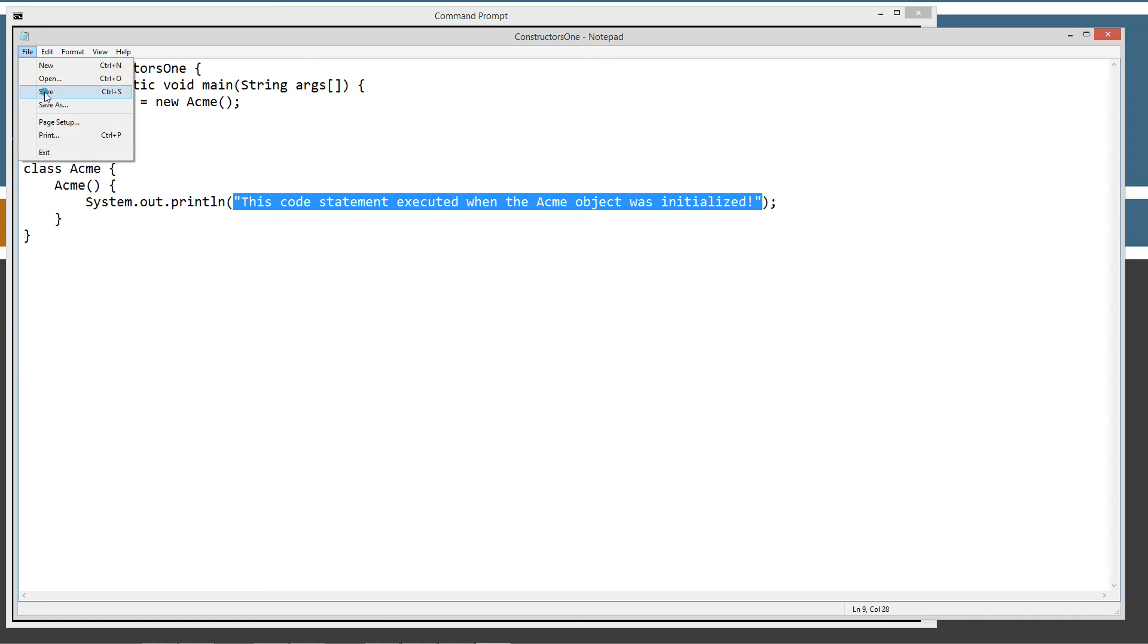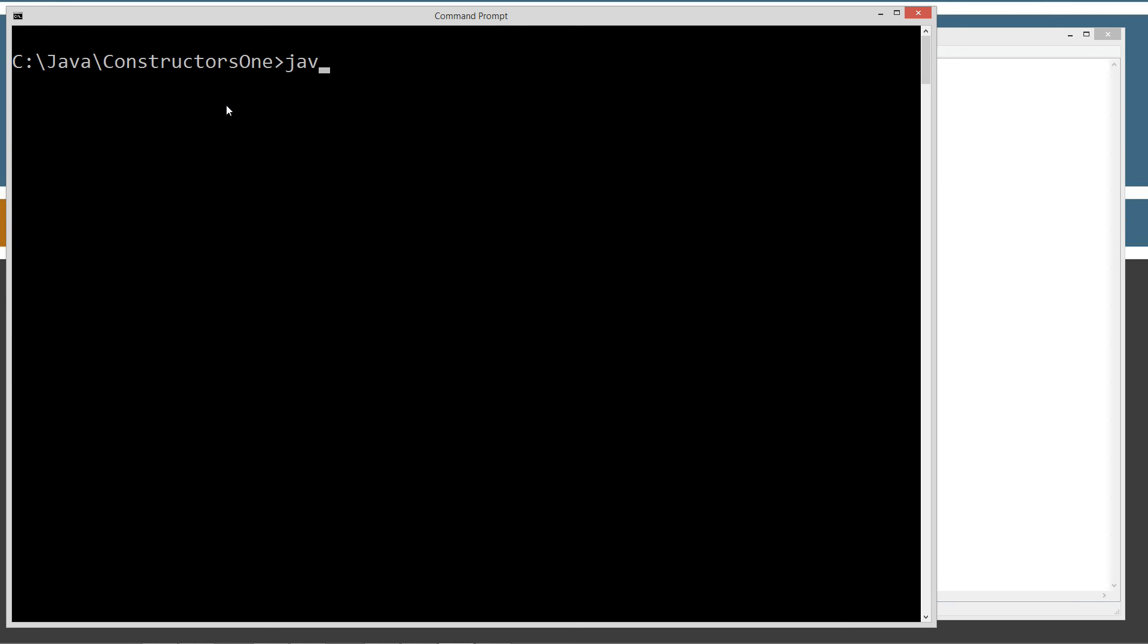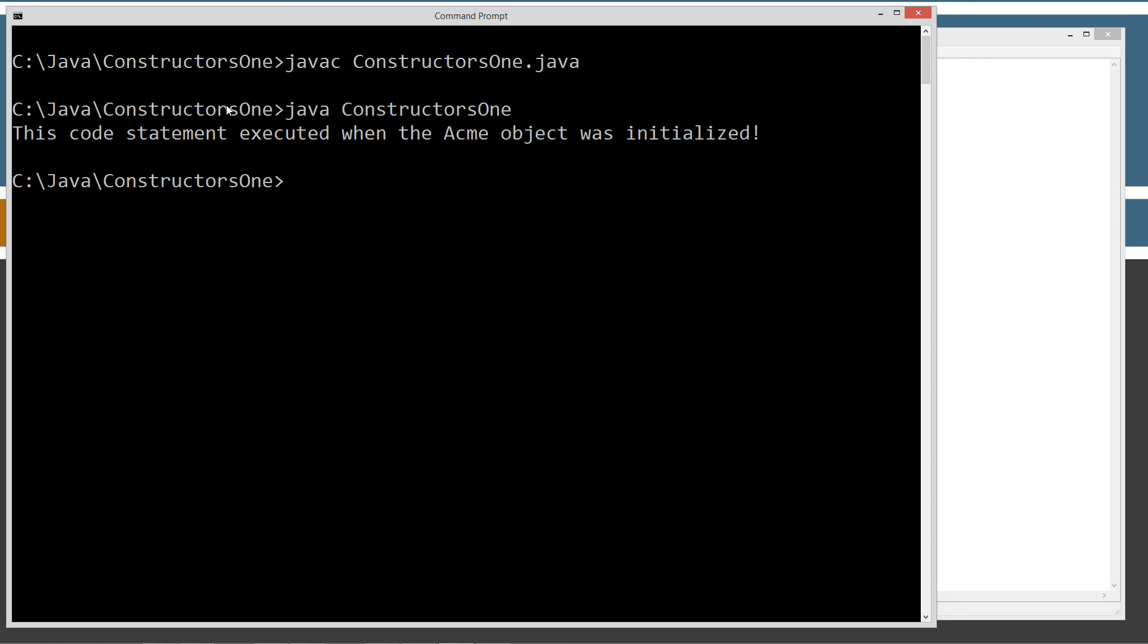Let's go ahead and compile it and run it. Let's clear our screen. Java C constructors1.java. No error message. Now we're going to invoke that class, run it. And we got this code statement executed when the acme object was initialized.